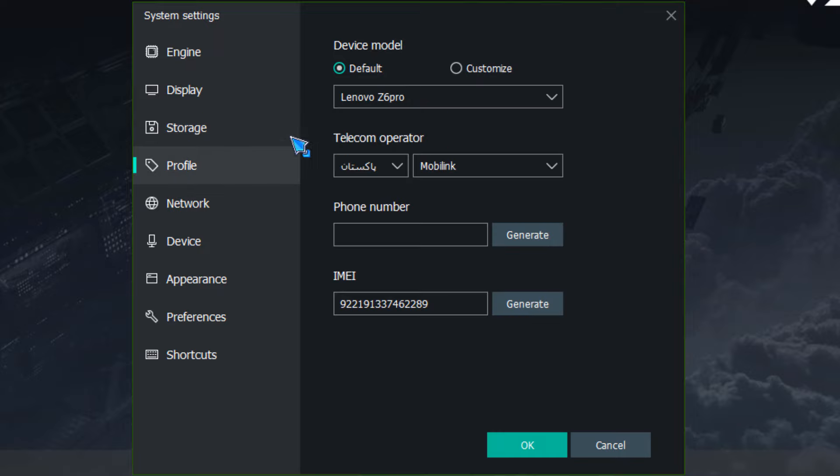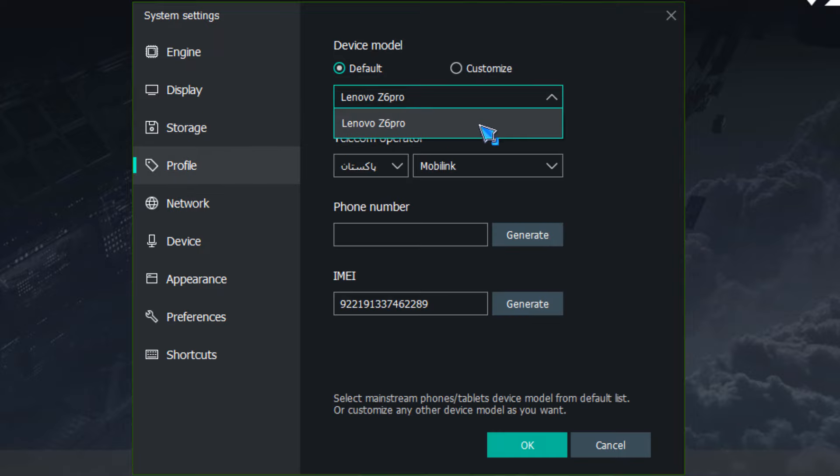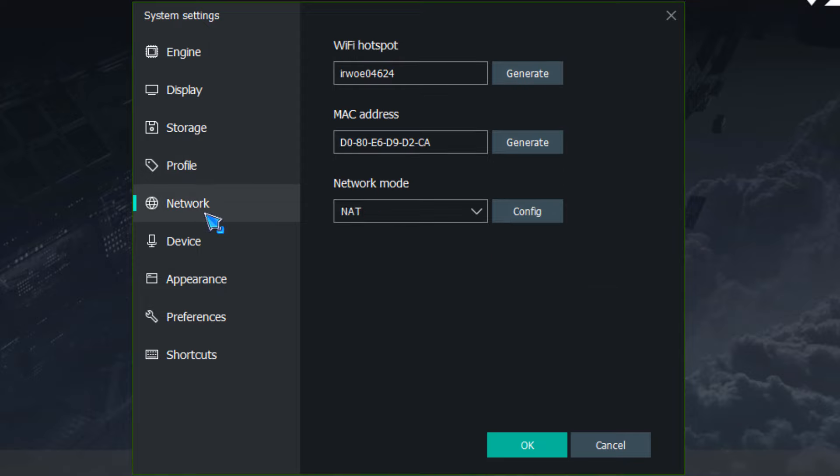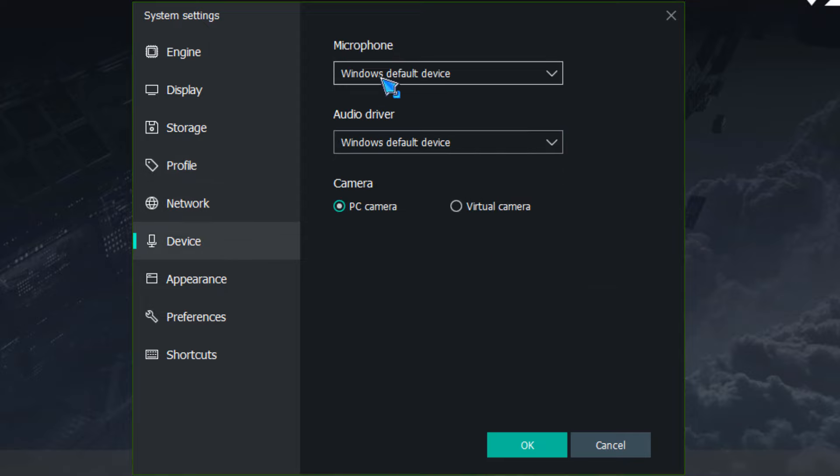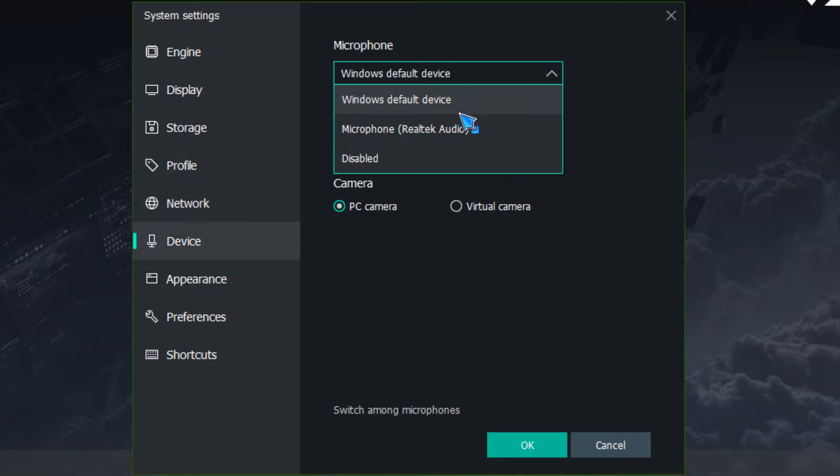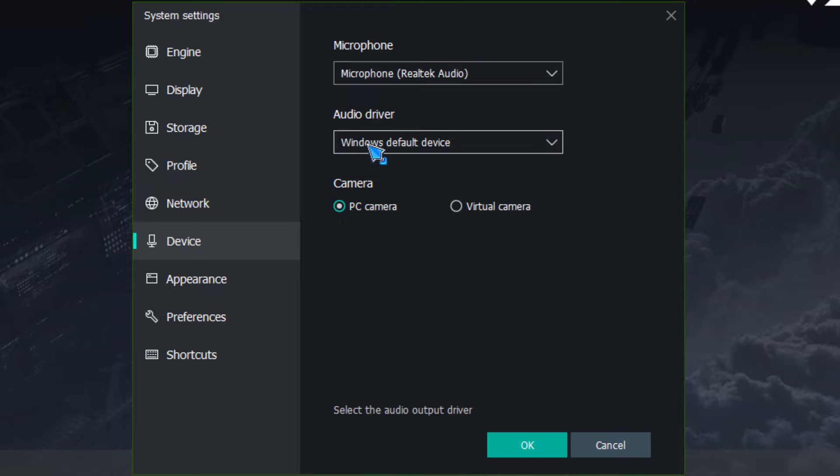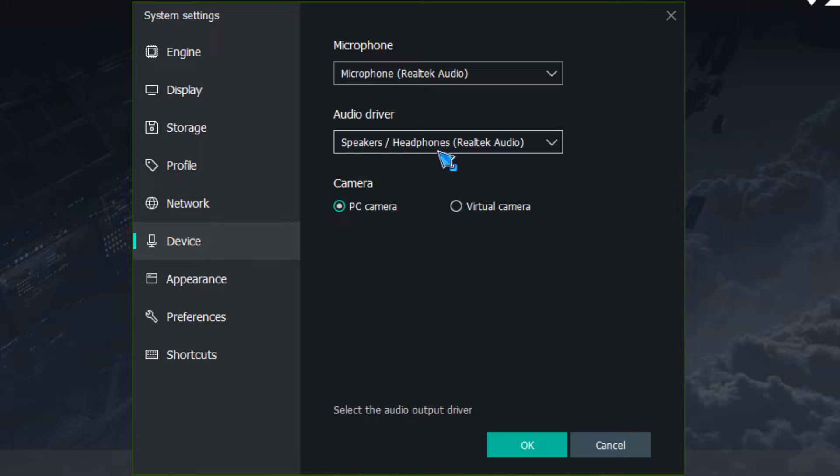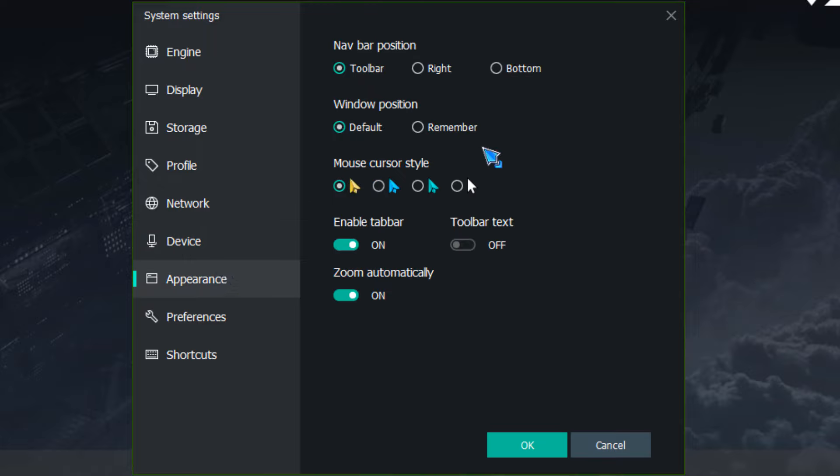After storage here you will have a profile setting. Here you will have Lenovo Z6 Pro but here the IMEI number will be you will have a generate and you will change it. Important setting device will be which will be in the microphone you will have Realtek microphone and in audio driver we will also have speaker headphones Realtek audio because if you will have it default this is the problem that after game enter you will not have a mic or not have a sound. Windows will be audio drivers like Windows 10 and Windows 11 which will be Realtek audio drivers so you will choose them.